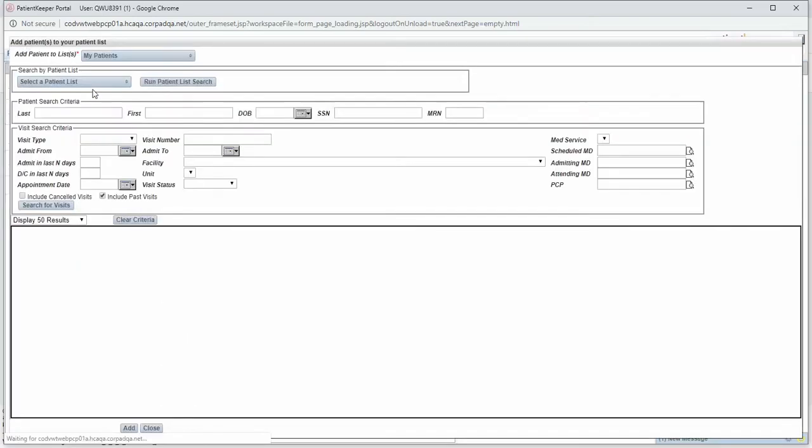You will be taken to the Patient Search screen. Enter the patient's last name, first name, and any additional identifying information you have for your patient.